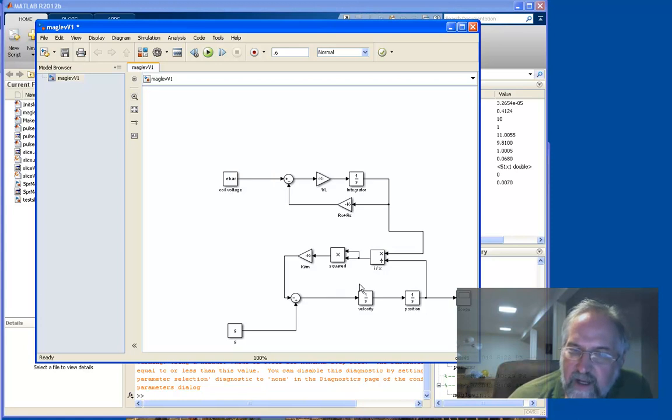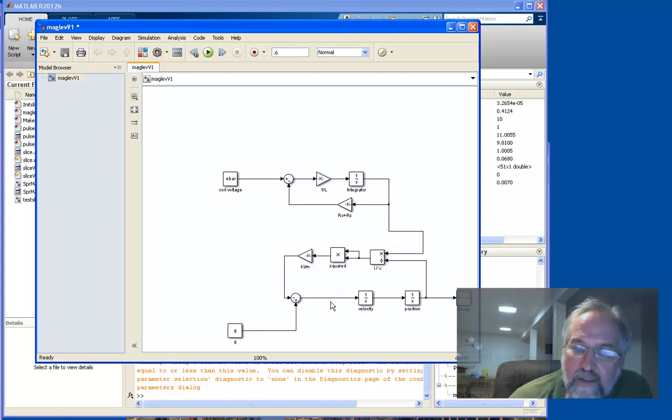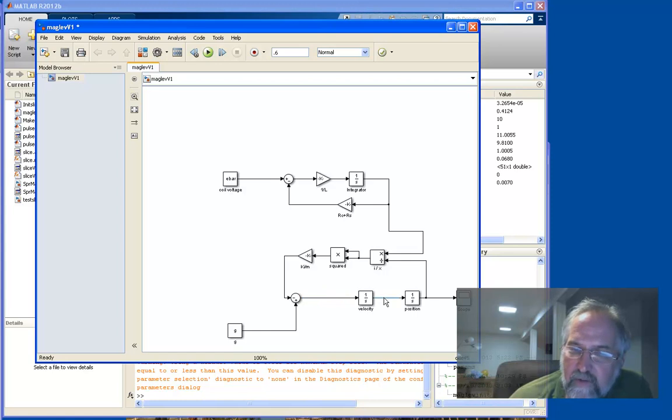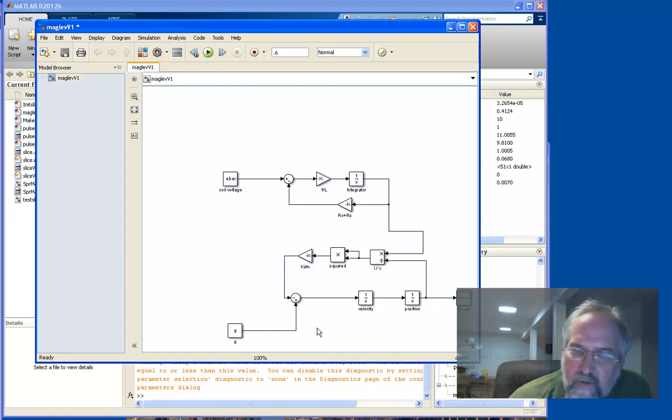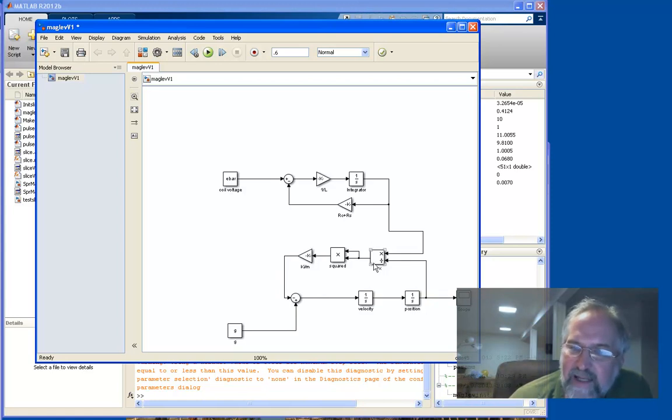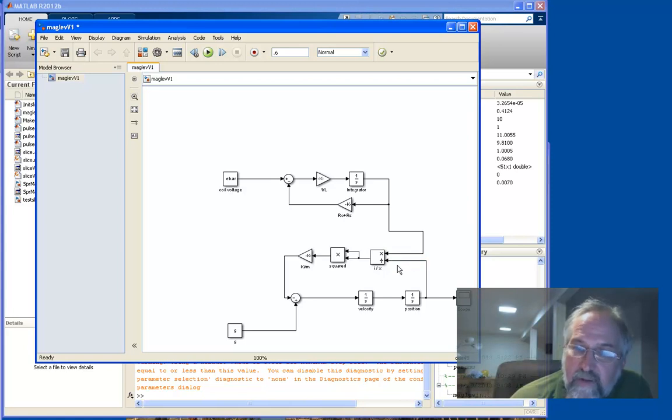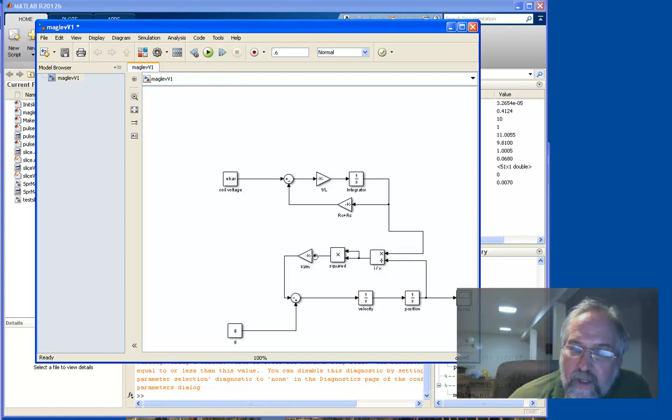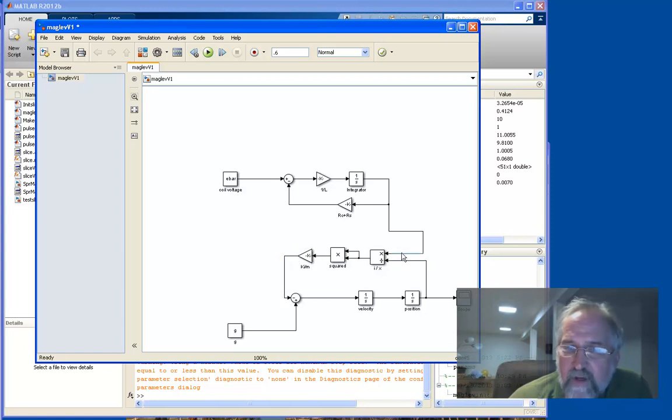Down here is the dynamics of the ball itself. So here's the acceleration, integrate to the velocity, integrate to the position. Here's gravity pulling the ball down. And this is the non-linearity. So there's the current divided by the position, and then we square that ratio, multiply it times k sub i over m, and we complete the simulation.